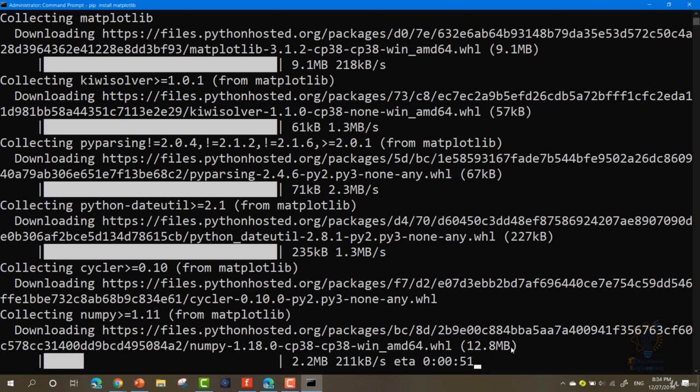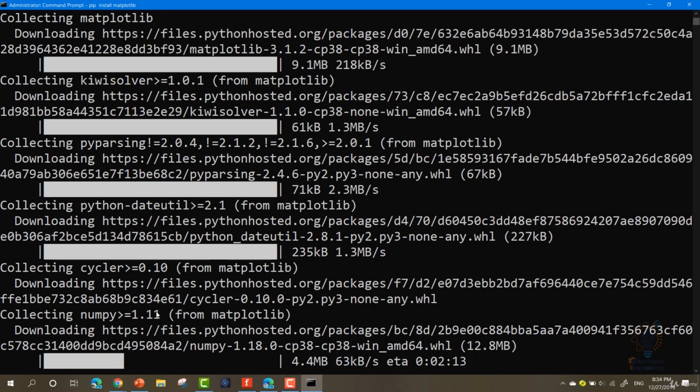It will download all the required files by itself. All what you need to do is sit and wait for the download and install to finish.